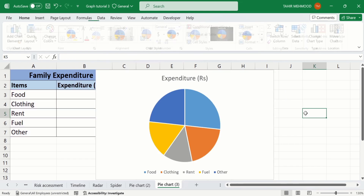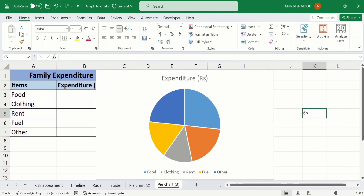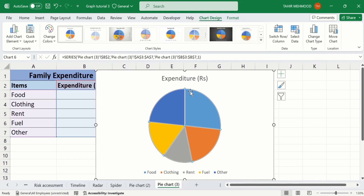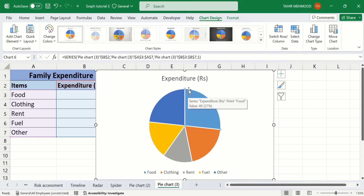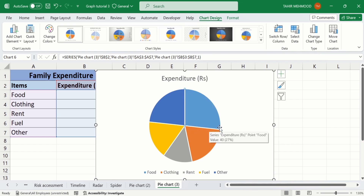To change the color of an individual slice, click on the graph — the whole graph is selected. Then click again on a particular slice. You can see here this slice is selected, indicated by small circles which appear on the corners of the slice. After doing that, place your cursor on the slice and right-click.